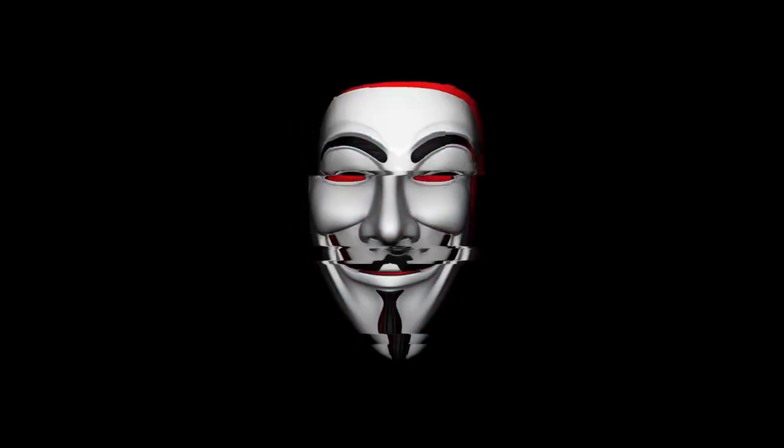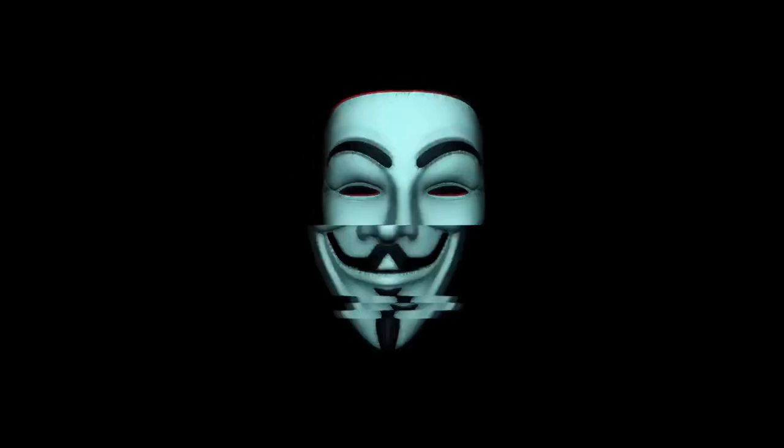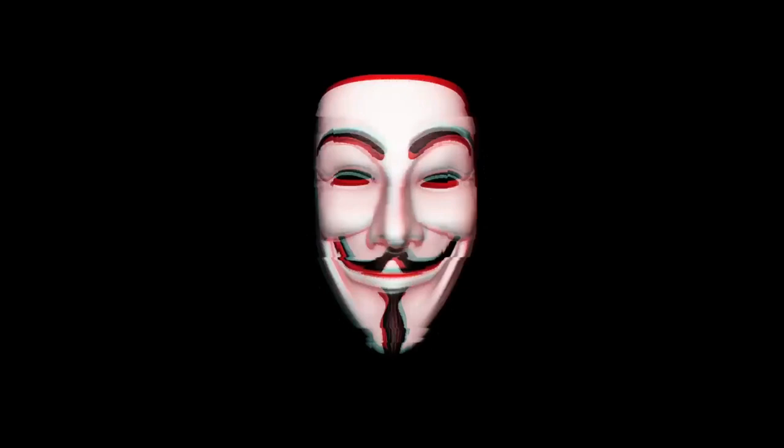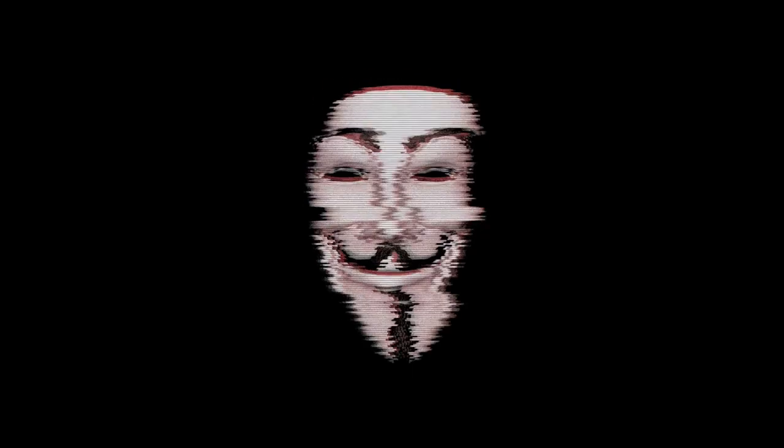Hello everyone, welcome back to Anonymous World. Hope you all are doing well. So today's Day 3 of Advent of Cyber 4. Let's see what we have today.